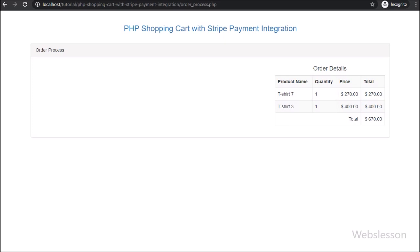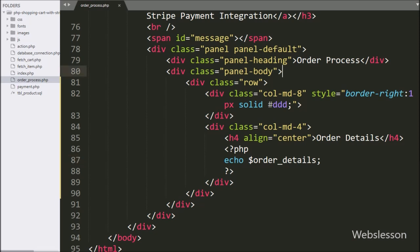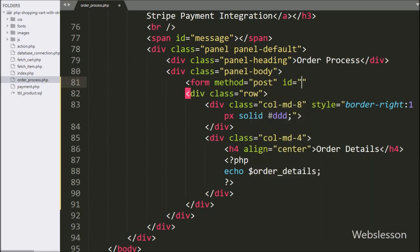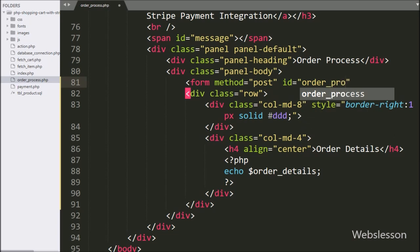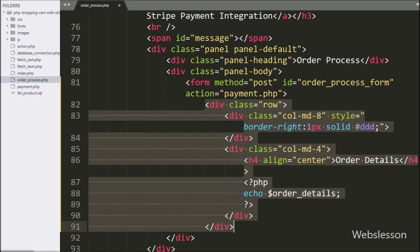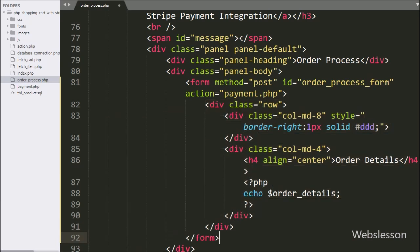For checkout, on the left side we will make a payment form. For this, we have gone to the order_process.php file and here we have made a form with method equal to POST, id equal to order_process_form, and action equal to payment.php. So when we submit the form, it will send the form data to payment.php file.